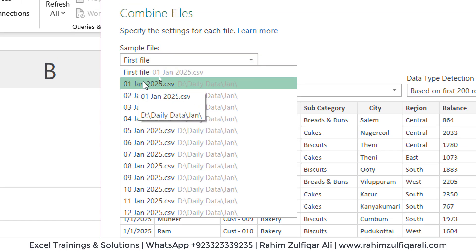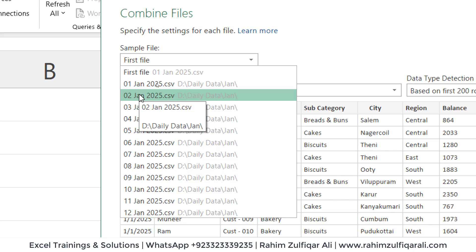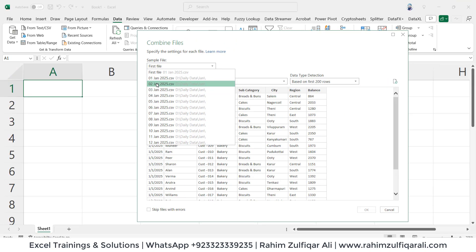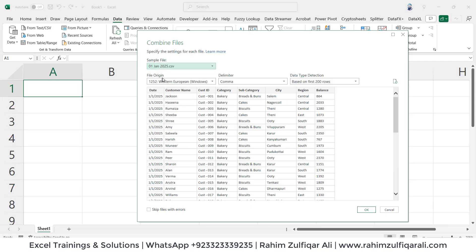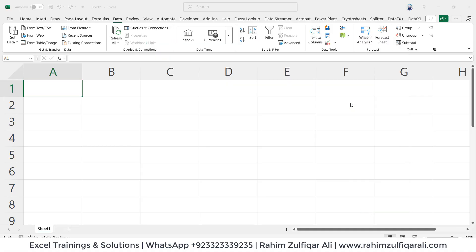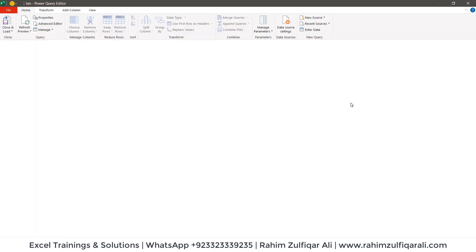Also, the headers must be the same in nature. For example, if the 1st January file has headers in capital letters and the 2nd January file has headers in lowercase, Power Query will not be able to append them — it uses case-sensitive matching. So our headers must be in similar format, and the number of columns must be equivalent. Whatever file you pick here doesn't matter much, so we'll go with the first file — 1st of January 2025 — and click OK.